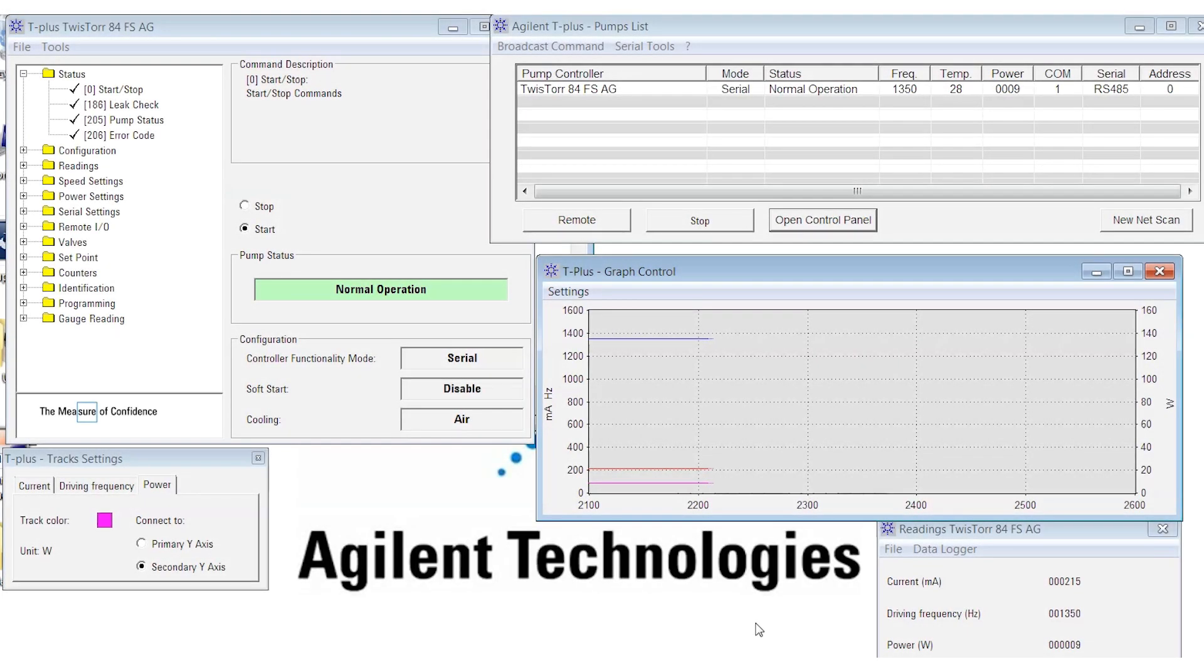Okay, so now we can see in real time what's happening to the pump in terms of power, current, and temperature.